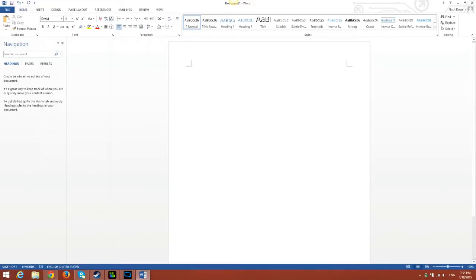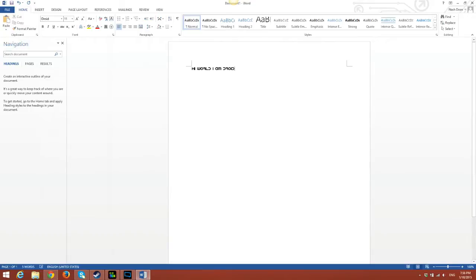Just type it out. Type out: 'Hi, world, I am Droid.' Okay, so as you can tell, it works.